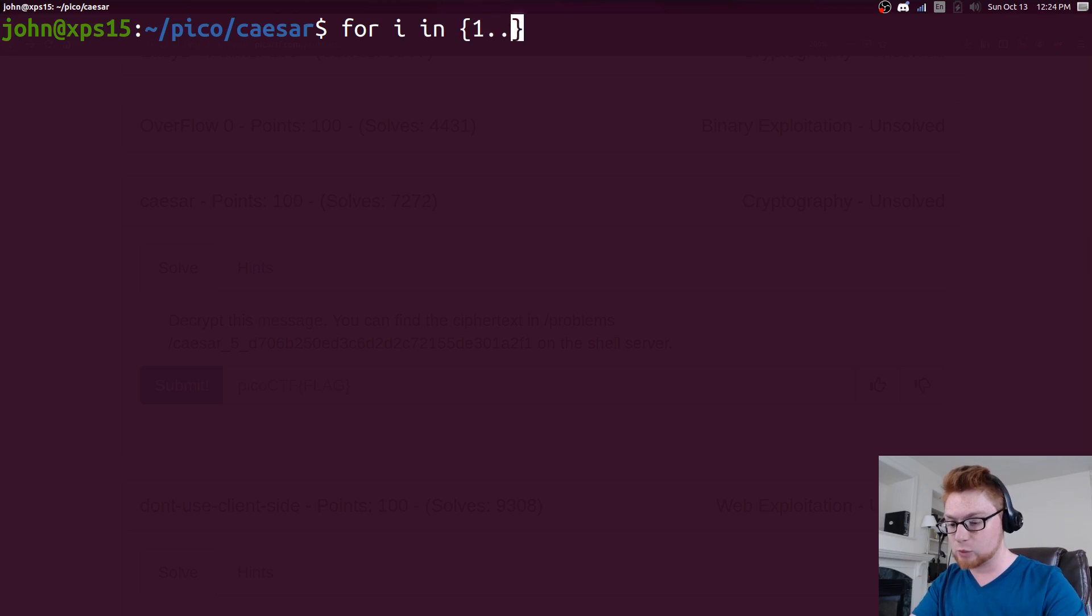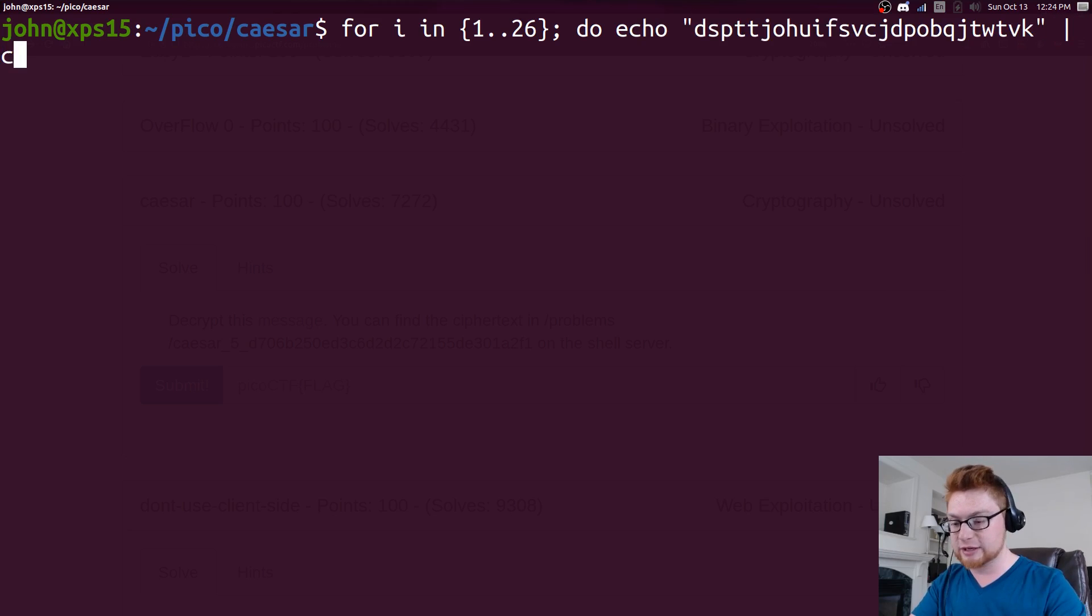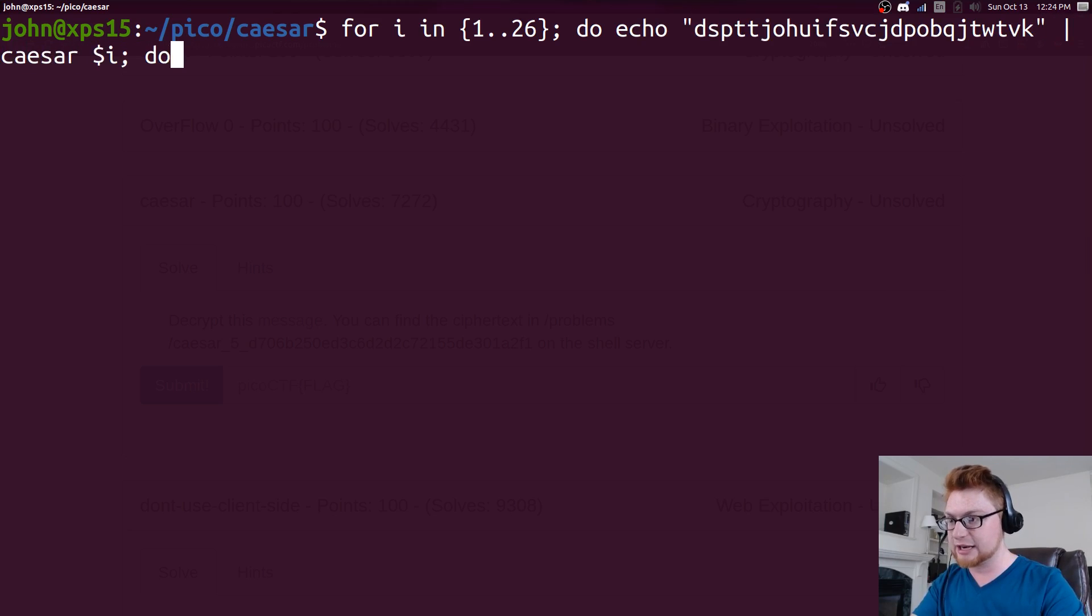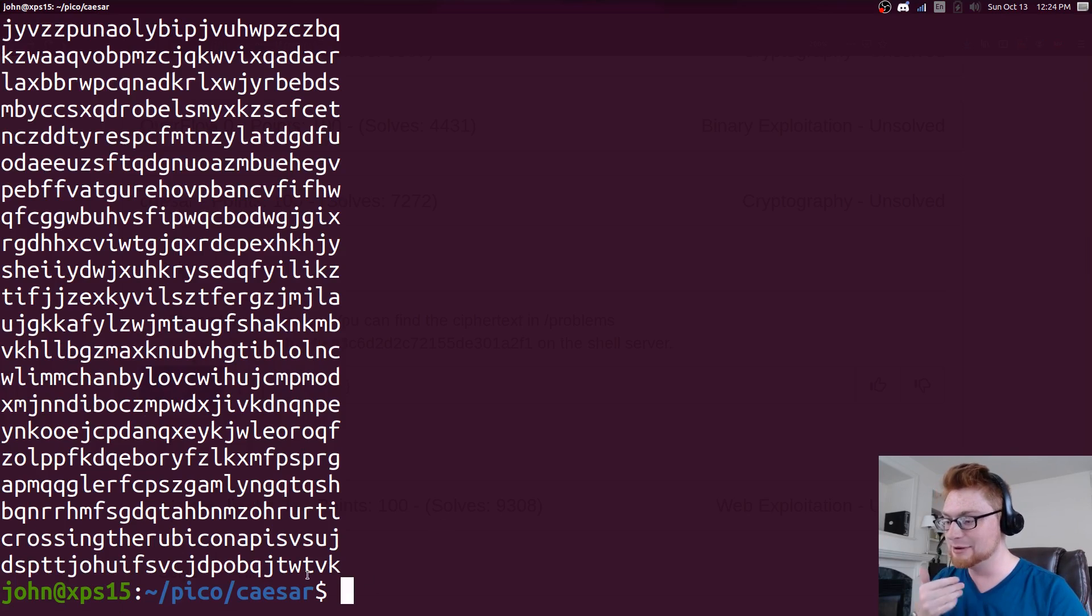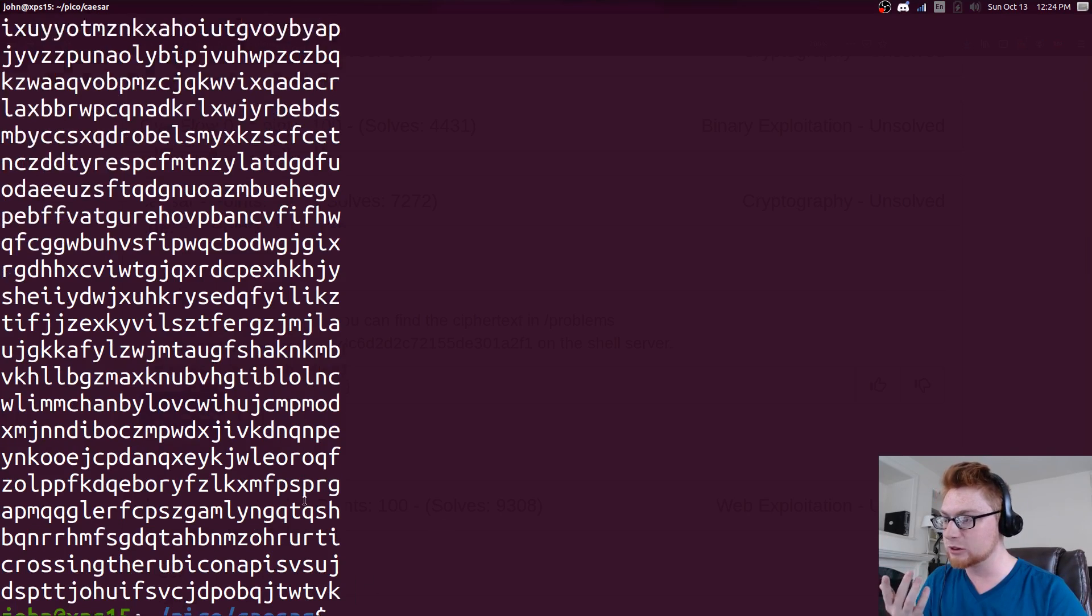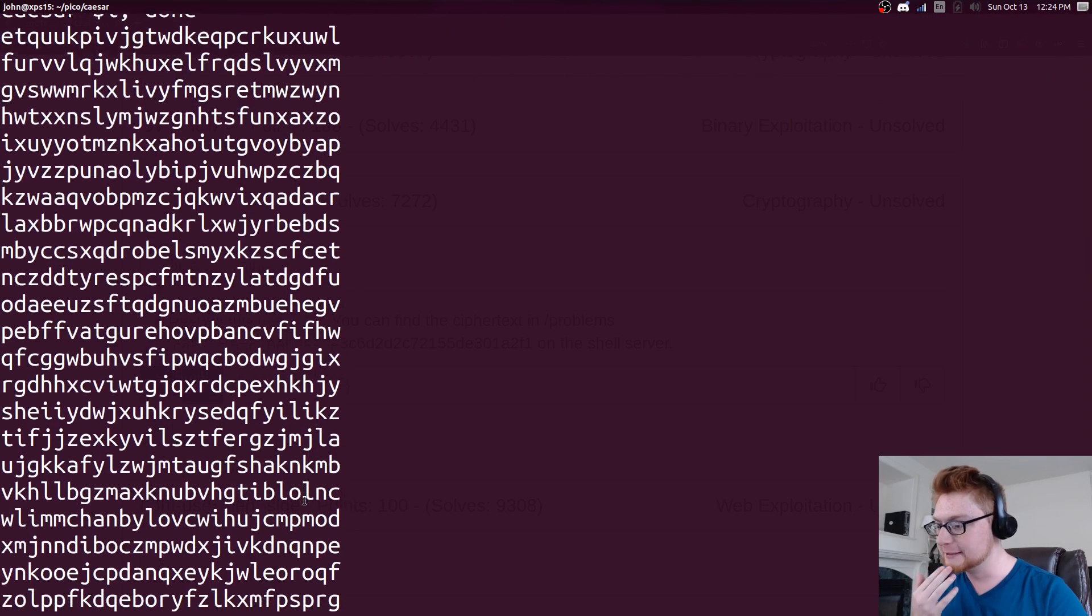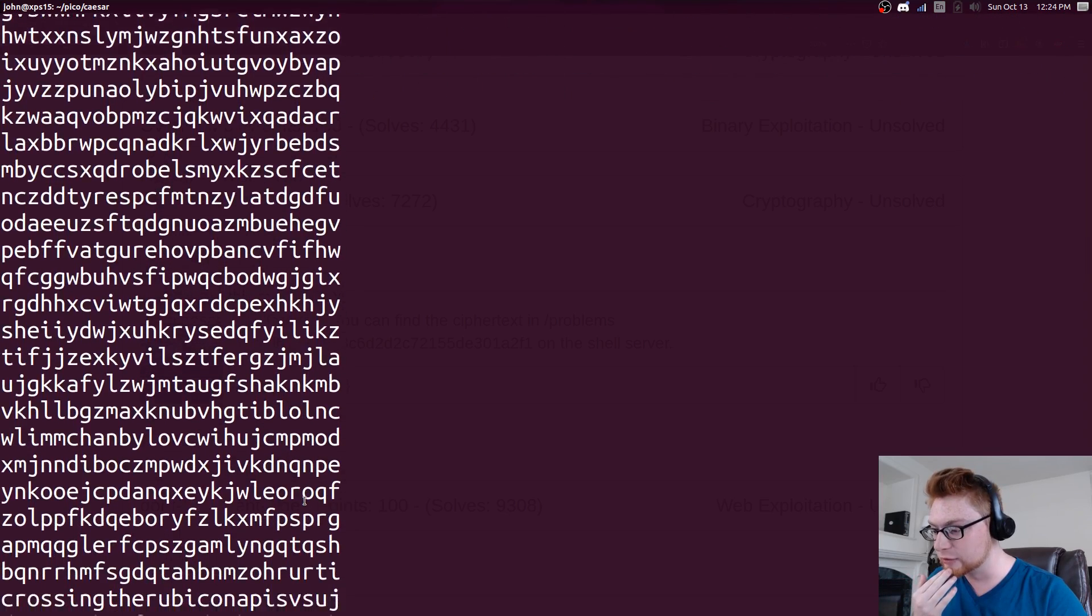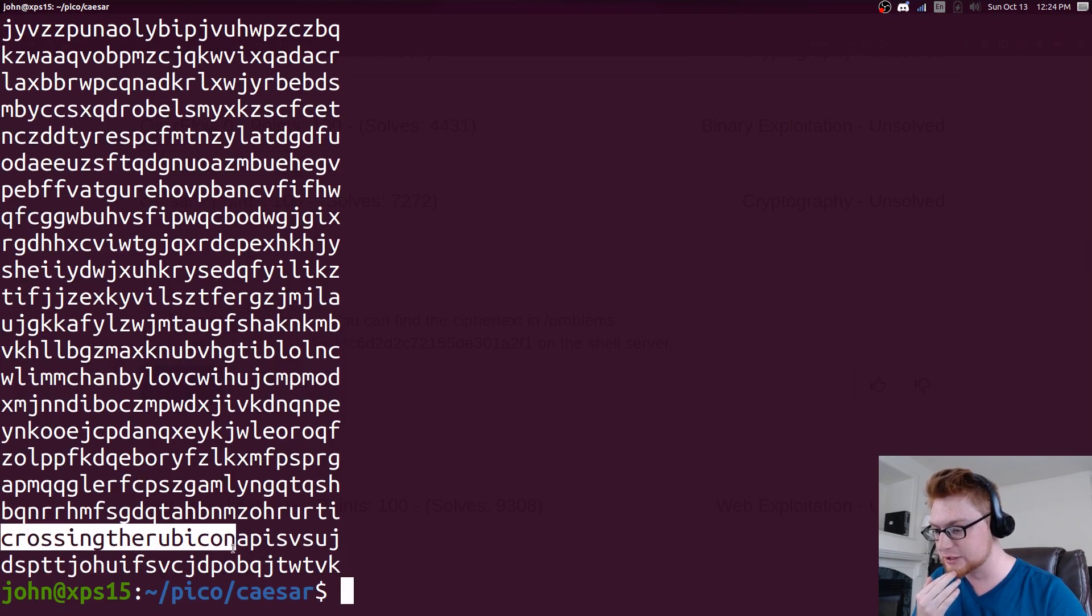What I'm going to do is actually modify a little for loop. I'll do for i in 1 to 26, I'll echo that string one last time into caesar with that i variable, so we can literally look through all of these results and maybe one of them might look like English to us. I'll scroll through this and I see one of these is crossing the rubicon.